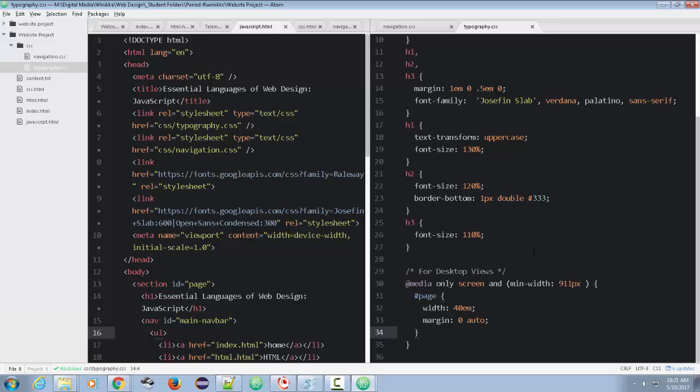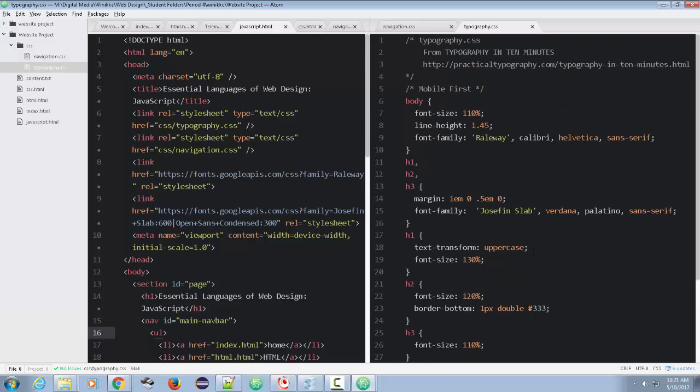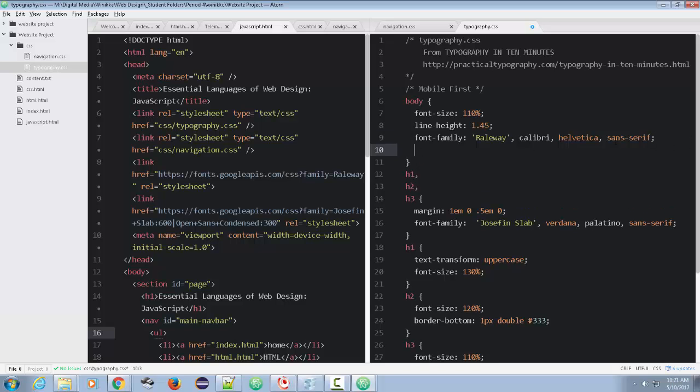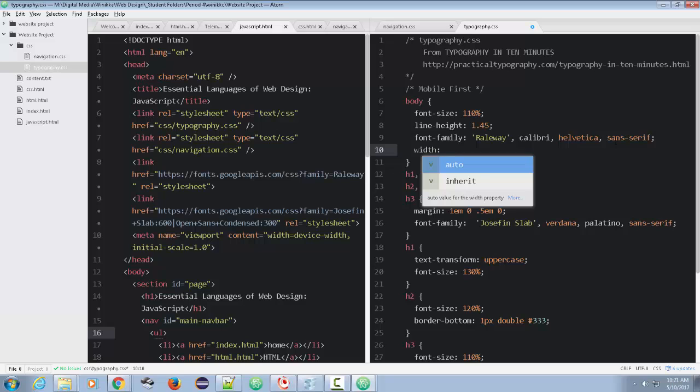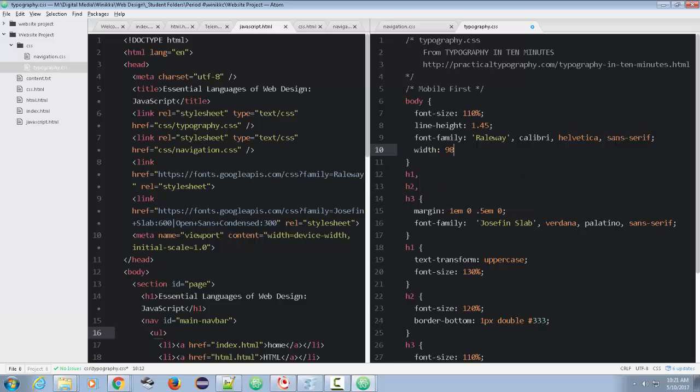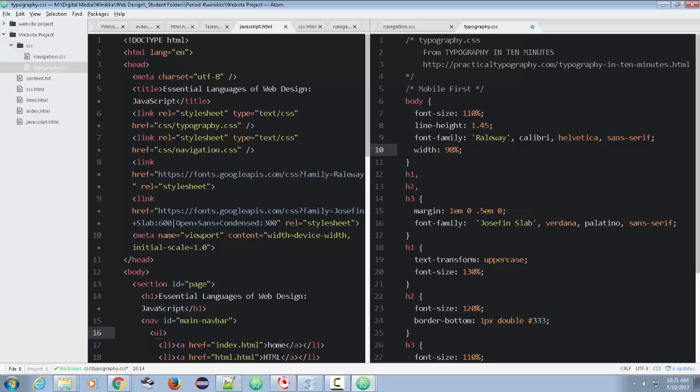And then let's go up here and for a body, we're going to set the width on the body itself. And we're just going to put like a 98% width on the body. You know what? We should probably set it on page just to be safe.